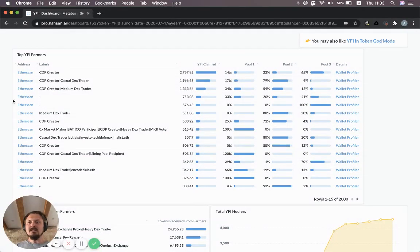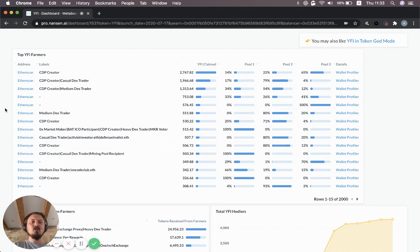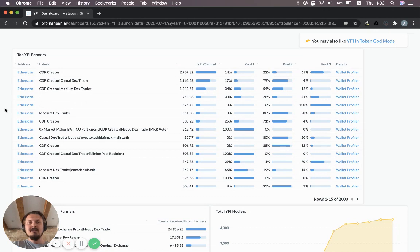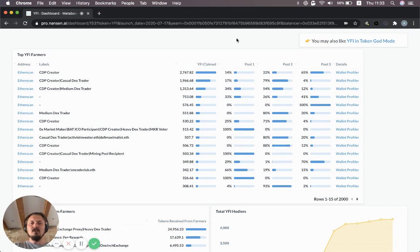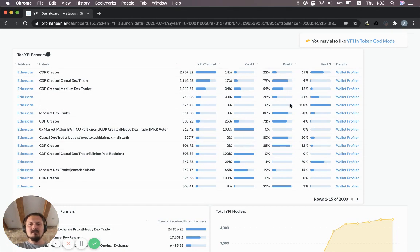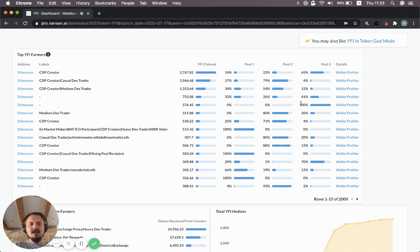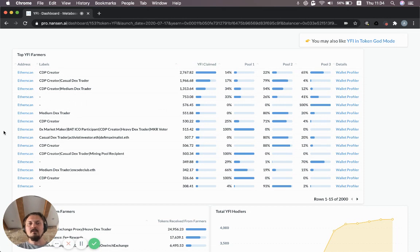You can see the top YFI farmers. These are people who have been farming yield using the different pools which at this time of recording no longer are actually yielding any new YFI. But you can see how much YFI they have claimed in total. Each row here is a specific wallet and you can see the distribution over the different pools. Some addresses focused exclusively on one pool like this guy, 100% from pool three which was the governance pool. Others have a more equal distribution across the three different pools, for example this guy, the fourth largest YFI farmer.